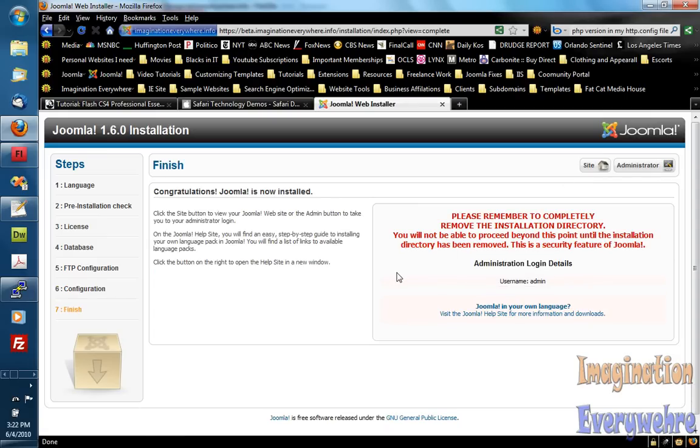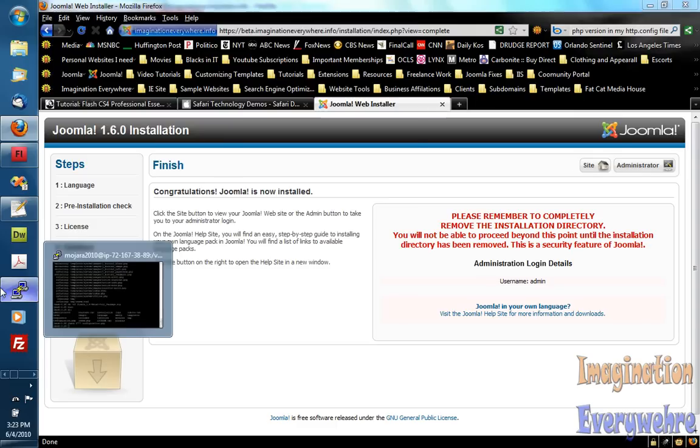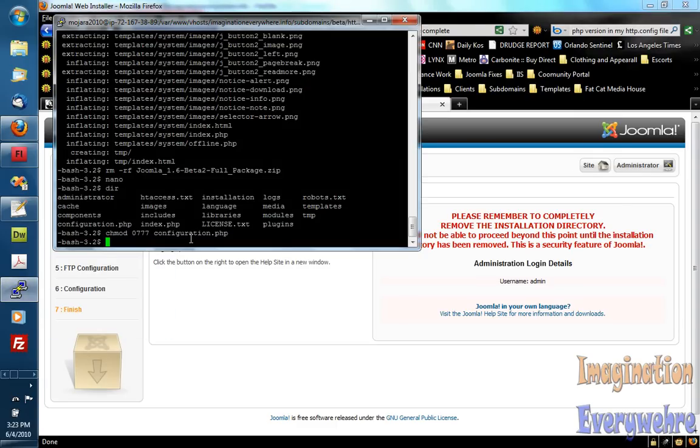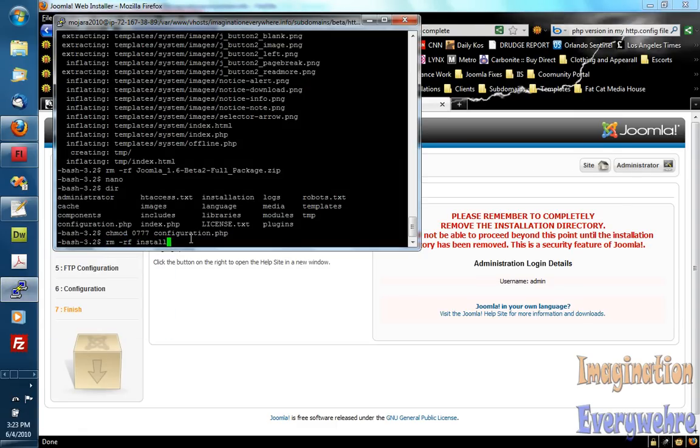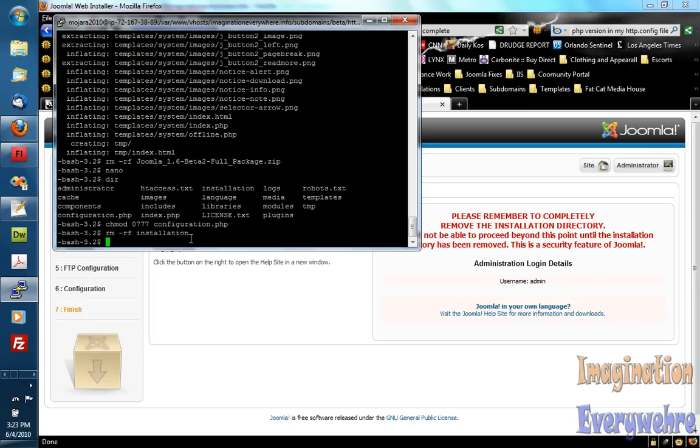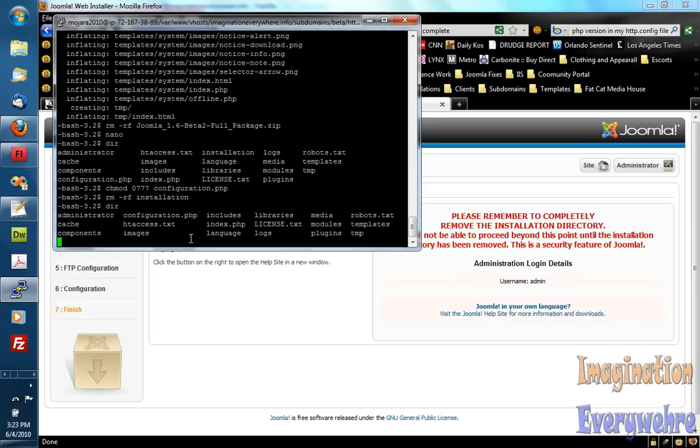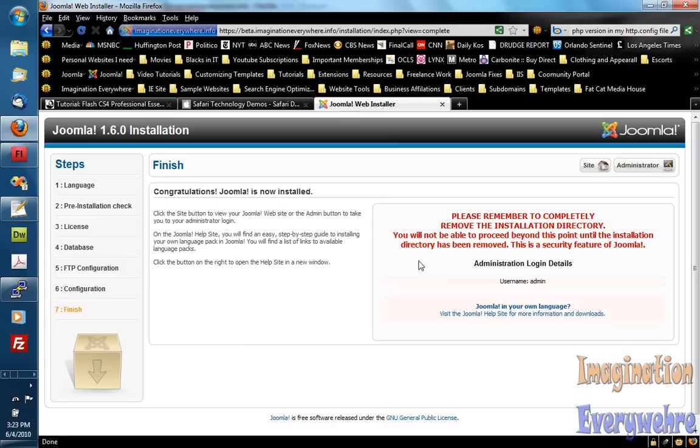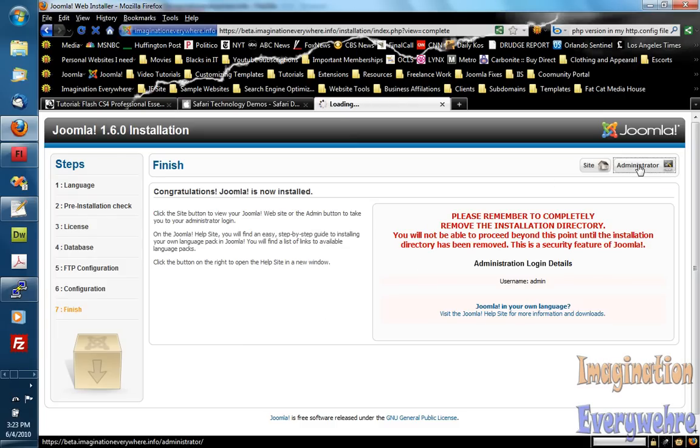And then the last thing that you need to do is you need to go ahead and delete the installation directory. So we go RM-RF installation. And that's going. If you go DIR, you see it's gone.